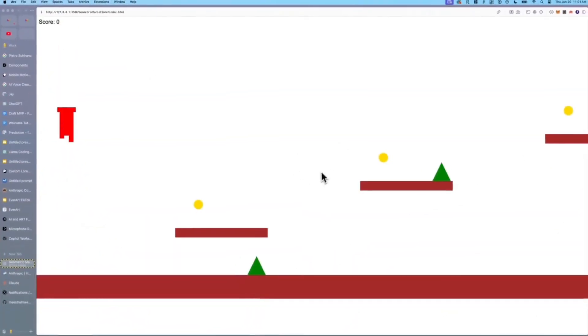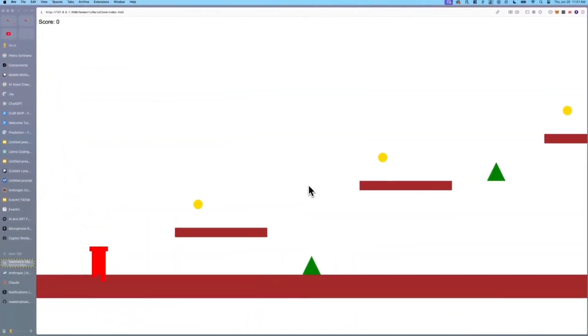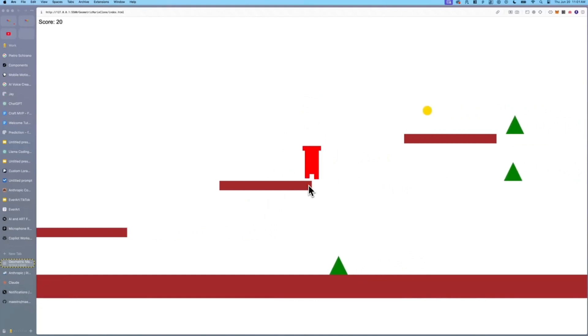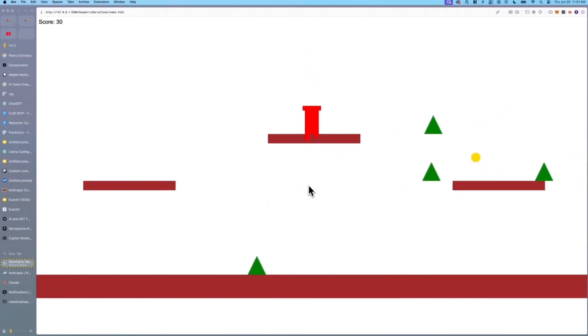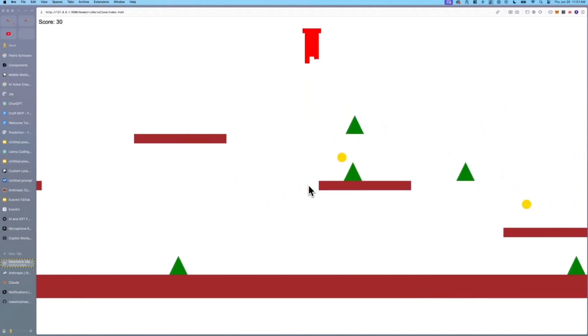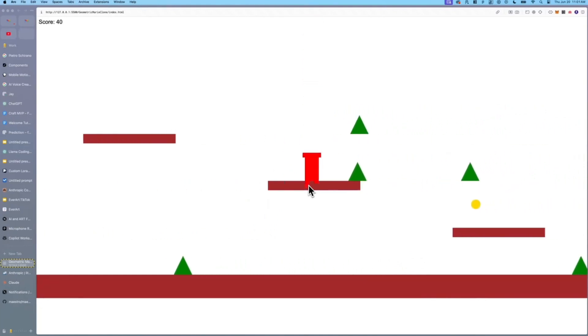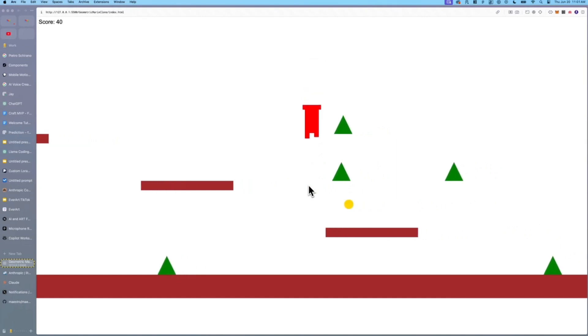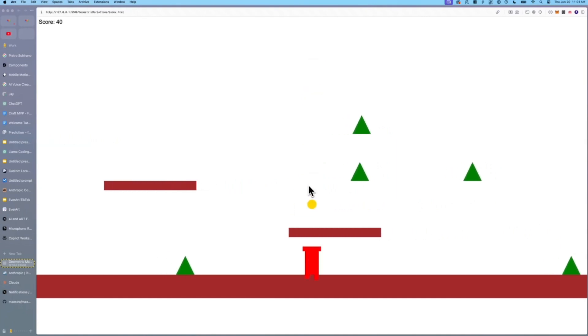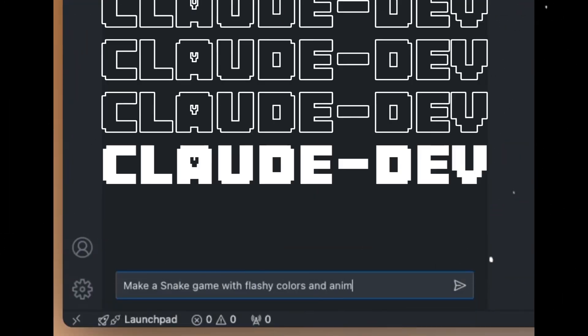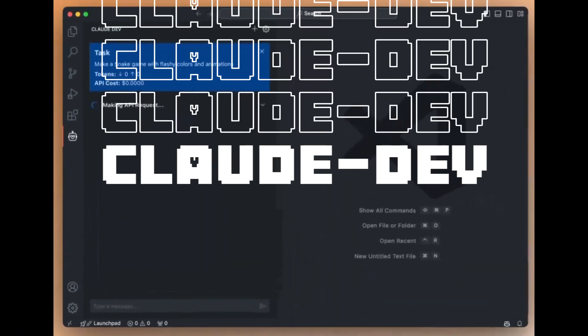It's also capable of generating a Mario clone using geometric shapes and it also gives different animations to the shapes and characters. This is something that Claude Dev is able to output with a single prompt and this is something that was generated within a couple of seconds.